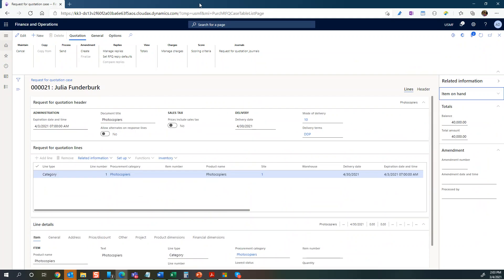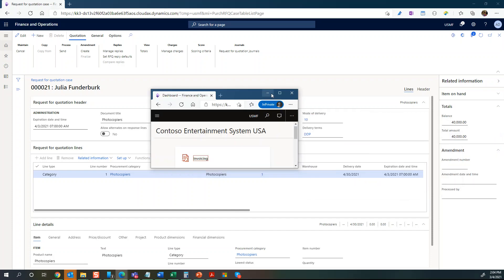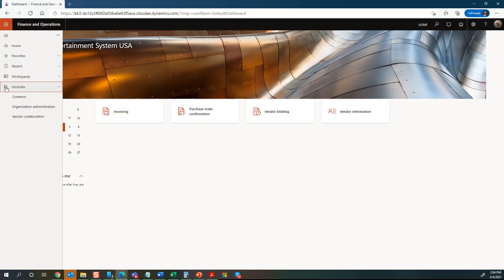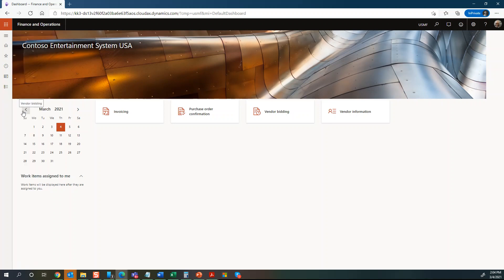I'll bring in one of the vendors. I've changed the look and feel with a red color so we can distinguish between the bidder and the one sending the bid. I'll go to the workspace and look at the vendor bidding area.